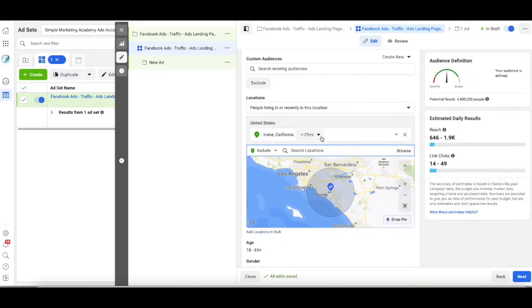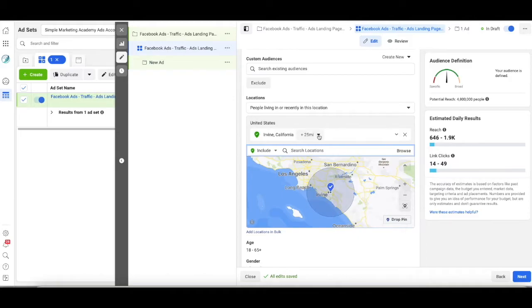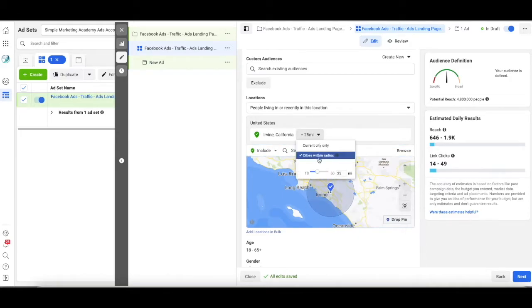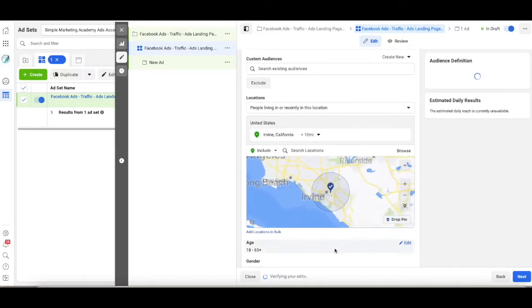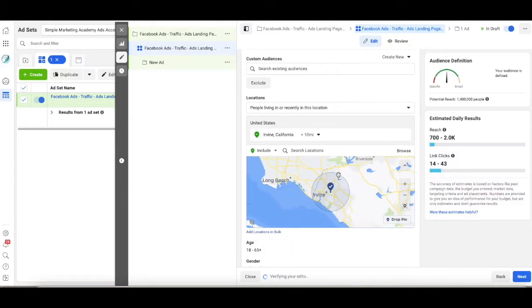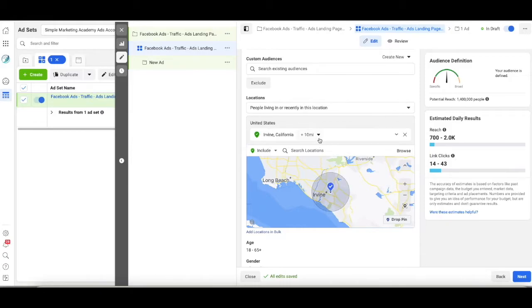Now for a florist, people are not going to drive 25 miles, especially in our traffic here. So I'm going to take this down to 10 miles. That's more realistic for how far people might drive to come to my flower shop.